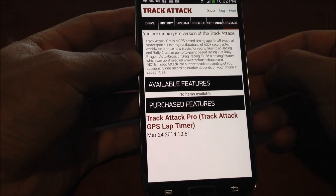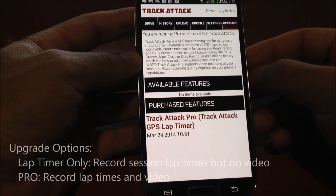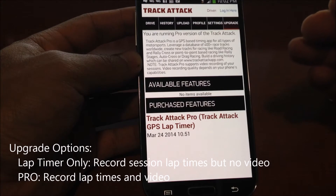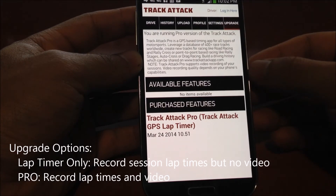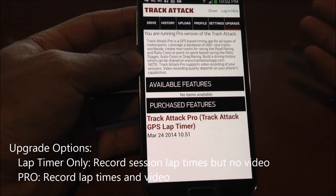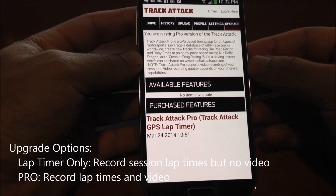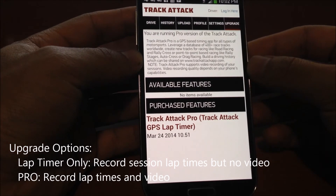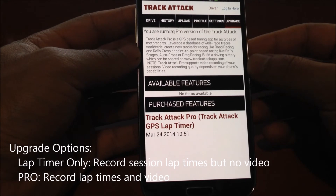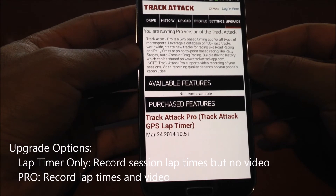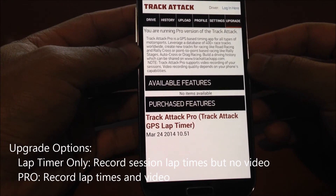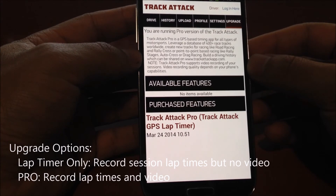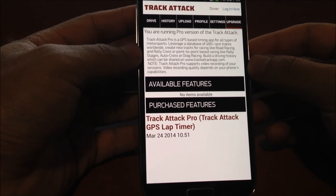And lastly, here's where you can go ahead and upgrade. I've already purchased the upgrades, but this is where you can upgrade to TrackAttack lap timer, which is about $5 in the US — it might vary in local currencies — and that covers all the functionality but not video recording. TrackAttack Pro has all the functionality including video recording and all features moving forward.